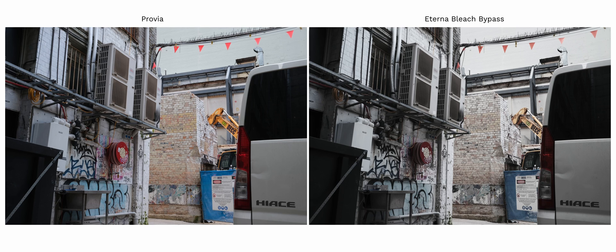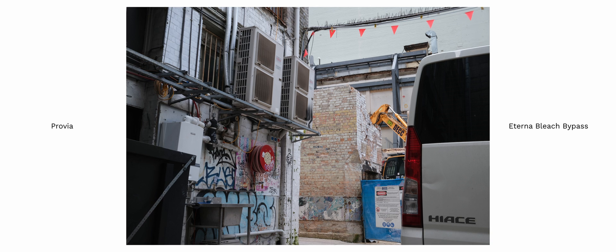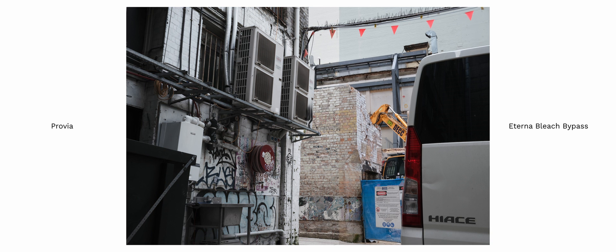Now we have bleach bypass. Bleach bypass is incredibly desaturated with an increase in highlight and a slight increase in shadow and it gives the overall image a very dramatic gritty and moody look.